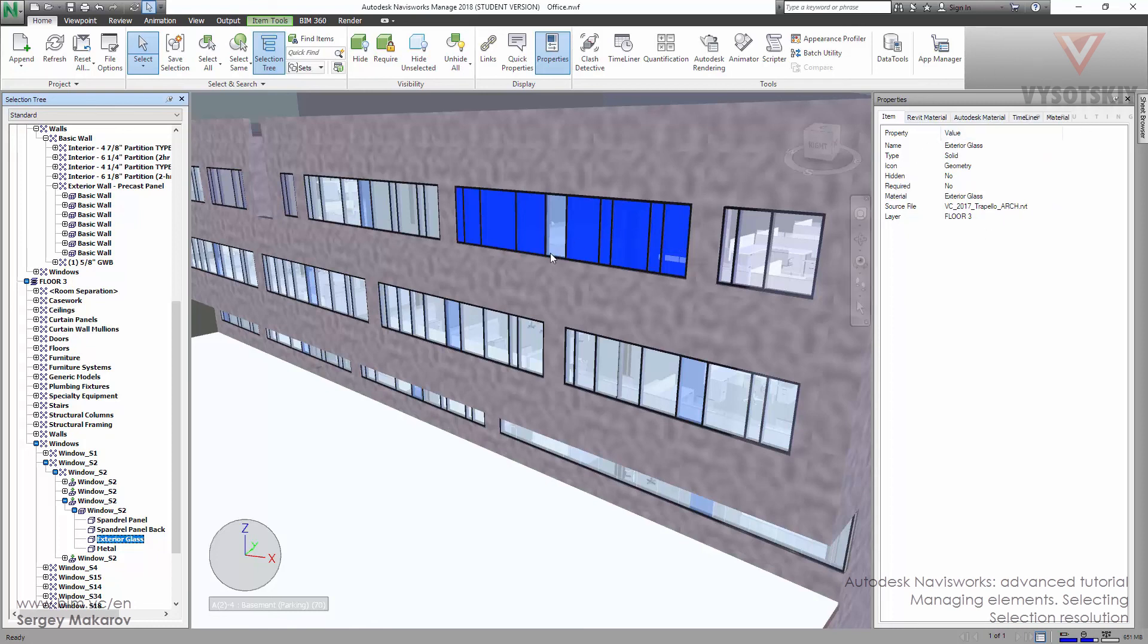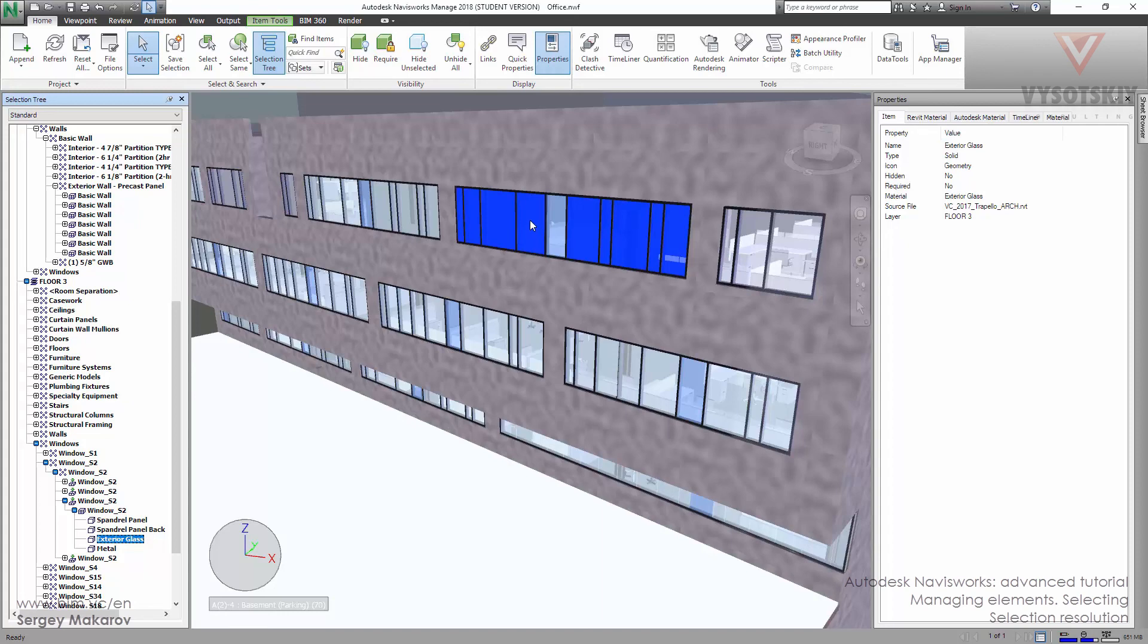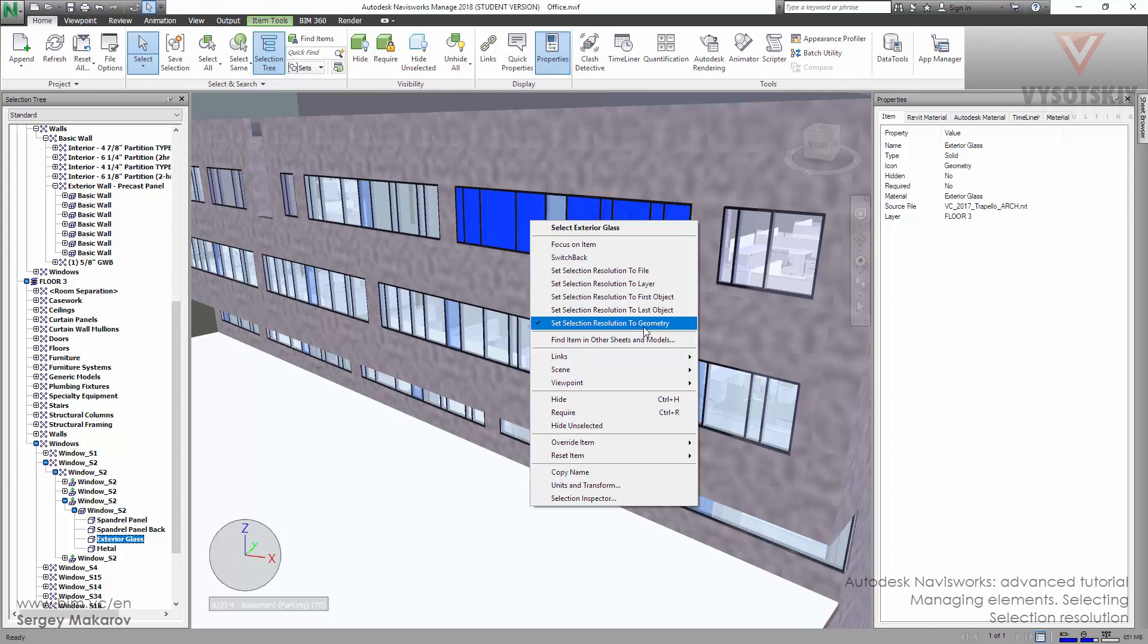So when we set resolution to geometry, we can use the precise objects which are the parts of the family in Revit, and we can get all their properties.